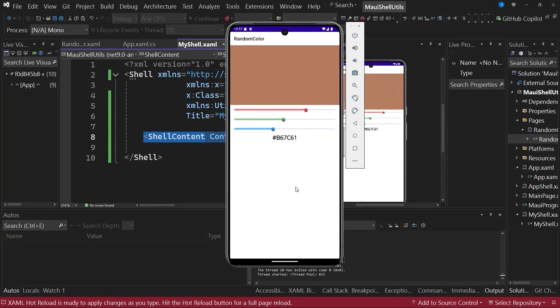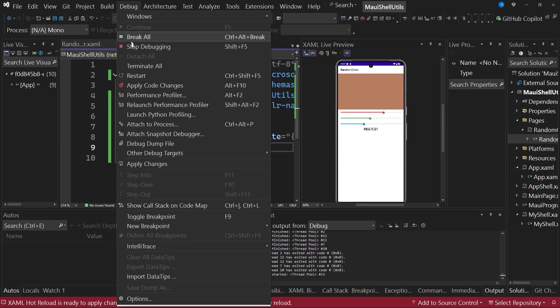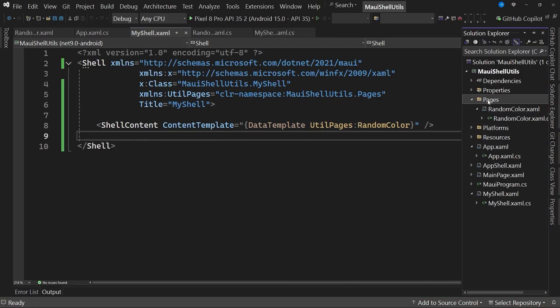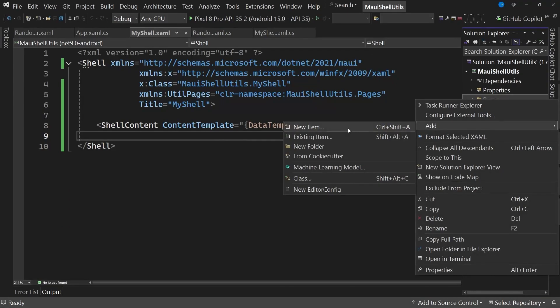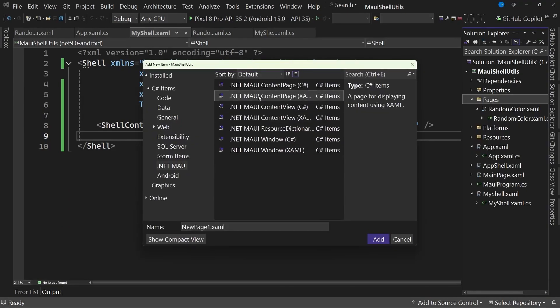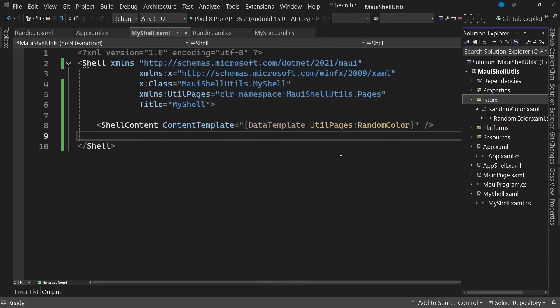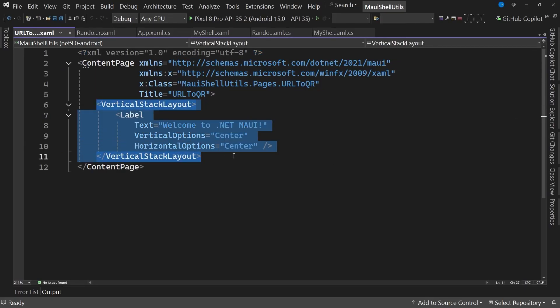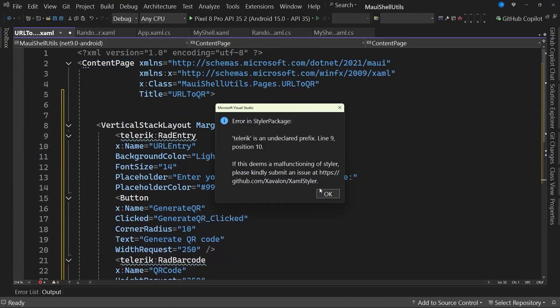With this first utility ready, let's add a second utility that allows us to create a QR code from some text. How do we do this? To achieve this, I stop the application and create a second page as part of the folder called pages. I indicate that I want to add a new item. Select the .NET MAUI content page template with XAML code, and we'll name this utility URL to qr.xaml. I create this page, and this utility is even simpler.